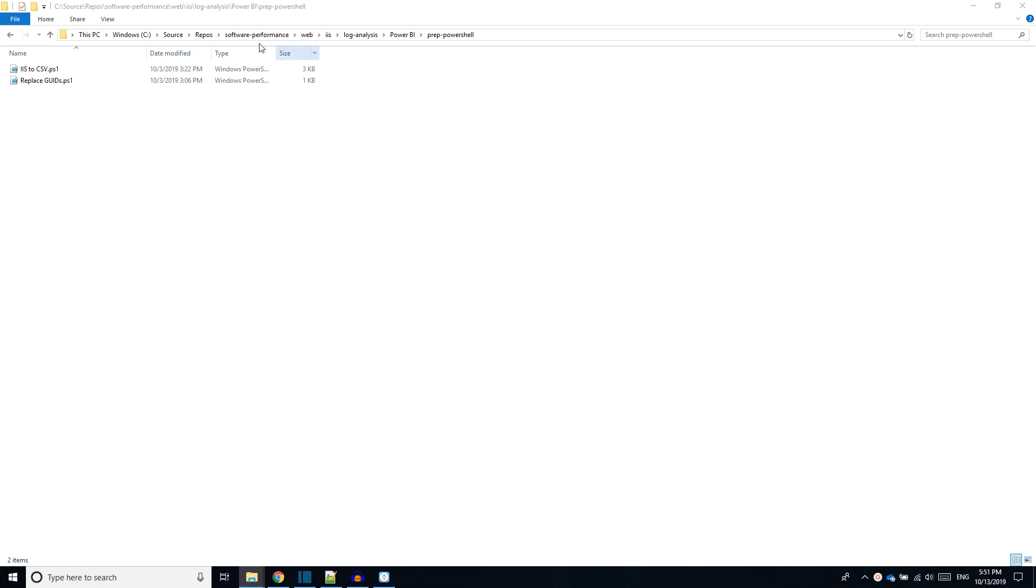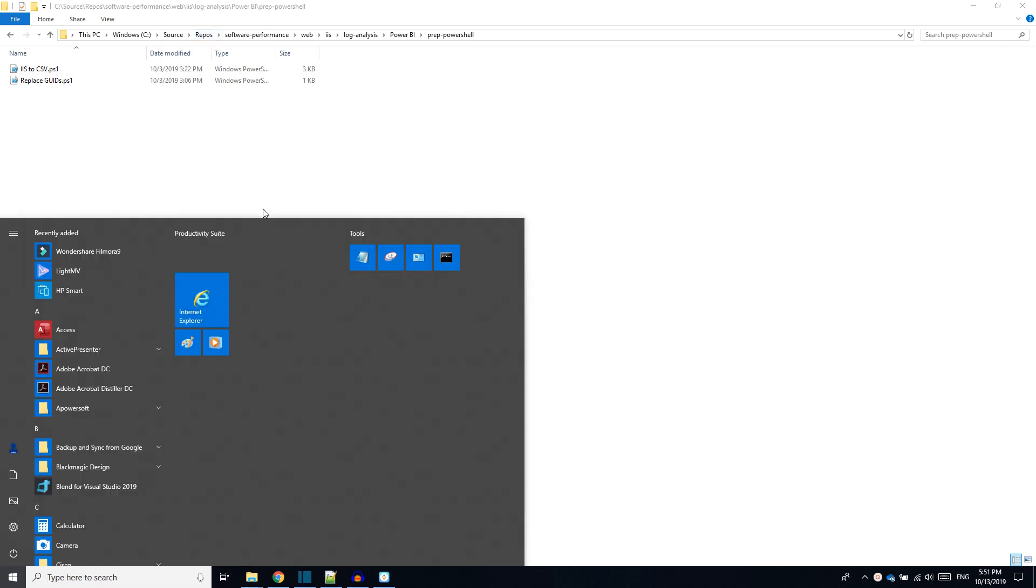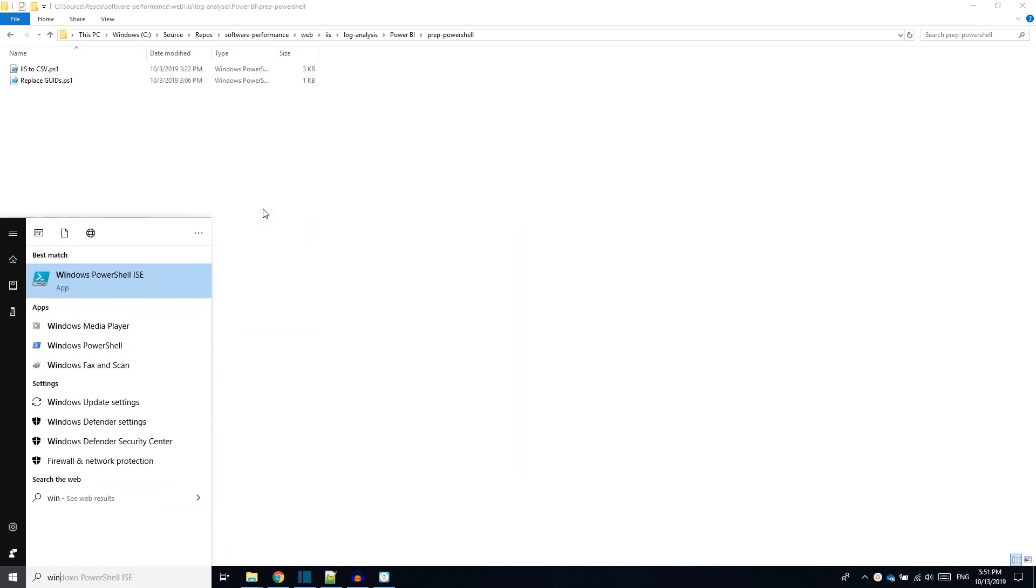Let us consider it is cloned into C colon source slash repos folder. Second step is to convert .log files into CSV. Open Windows PowerShell ISE.